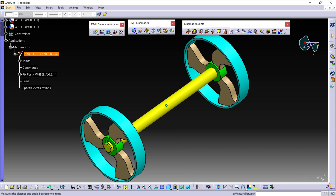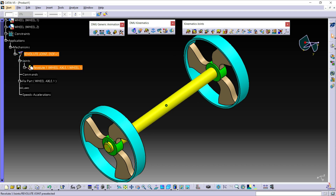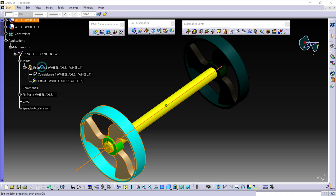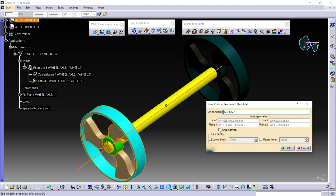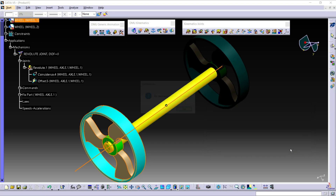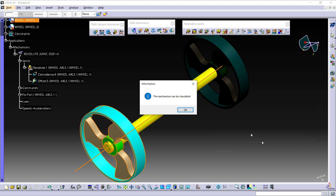Now for this wheel, we have created a Revolute Joint. Double-click on this Revolute Joint and check this angle driven option. From here, we can change the rotating angle. Then click OK. Here, you get this dialog box — the mechanism can be simulated. Click OK.